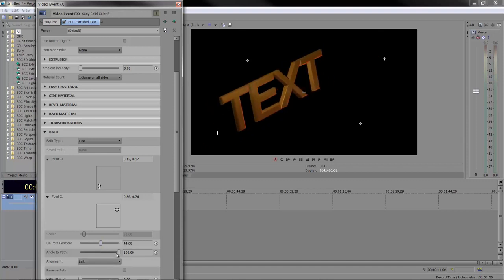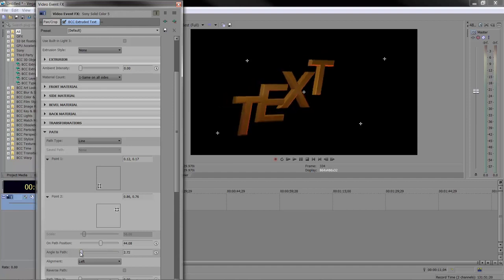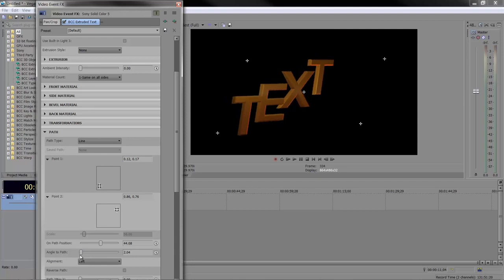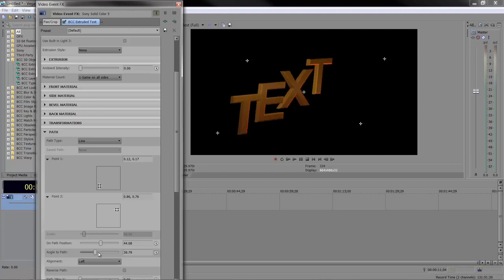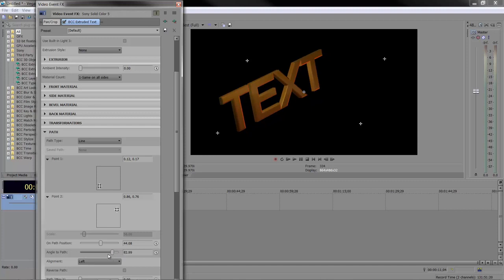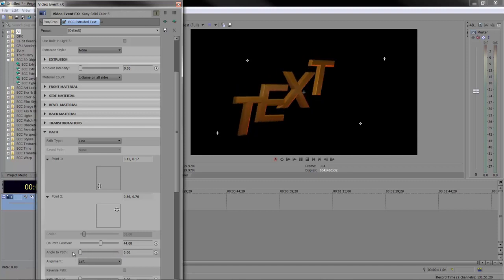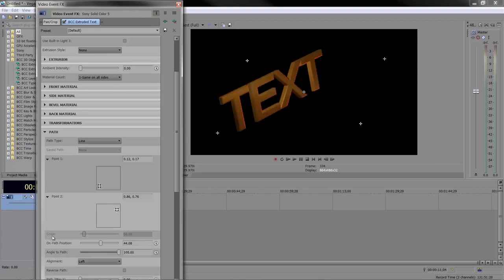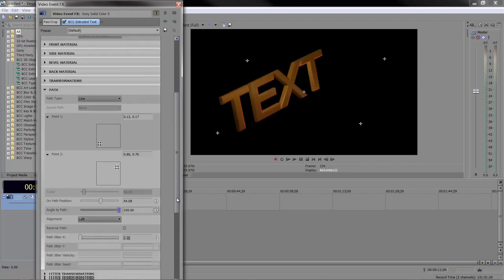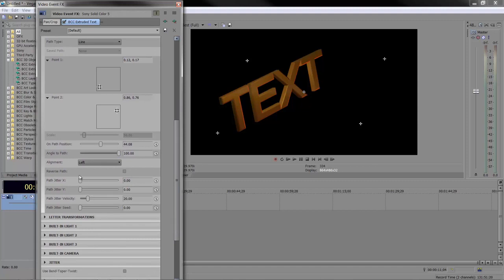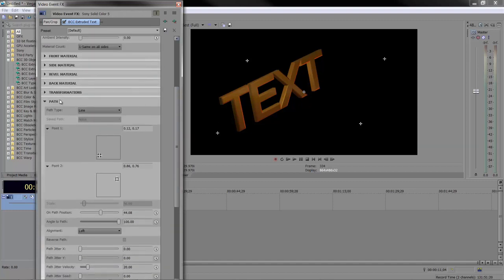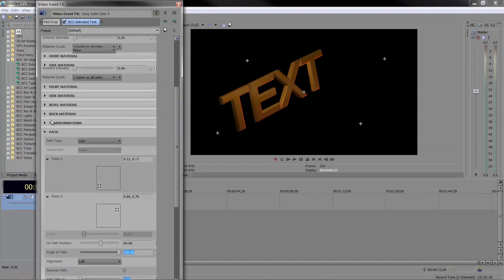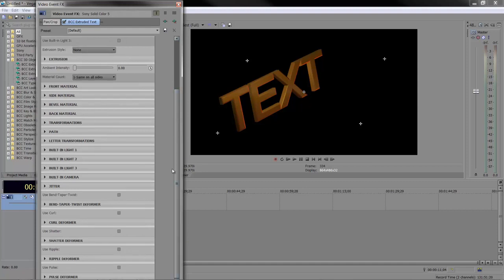You can decide how you want the text to look on the path—angle on path. But if I go too far, the top of the T eats into the E, and the E eats into the X. So be careful if you play with angle on path. You can align it, reverse the path, and there are plenty of options. You can even do jitter, which is the way it moves around. I'm going to shut path down—I'm just demonstrating you've got these options and showing how powerful this plugin is.